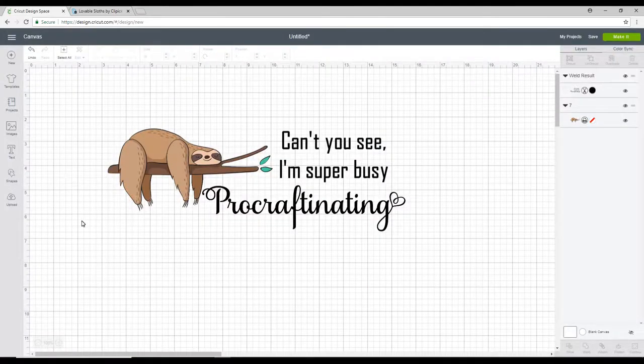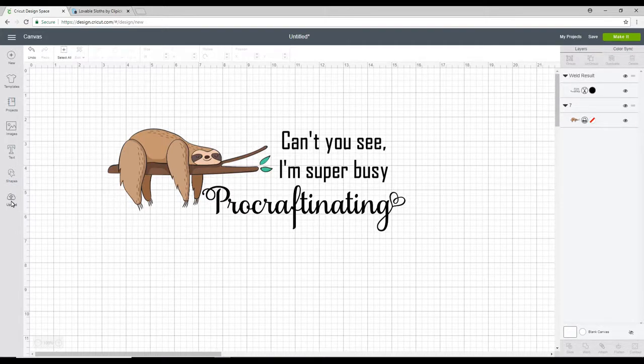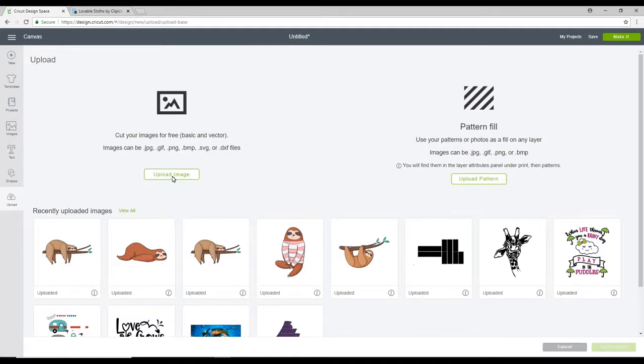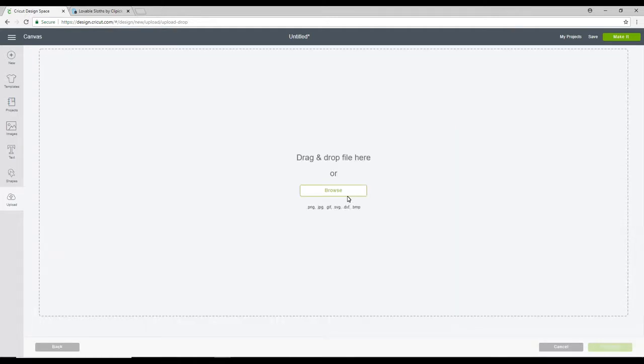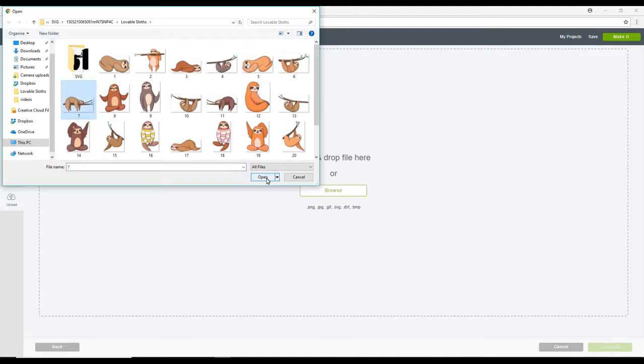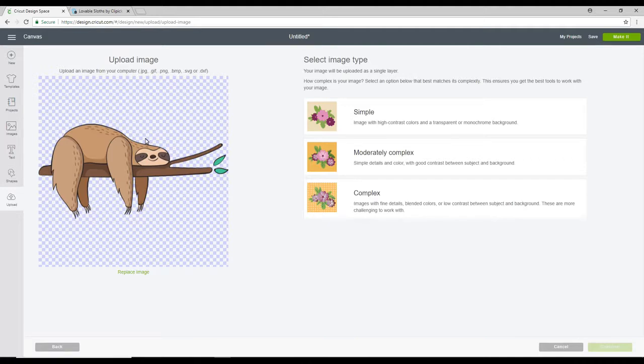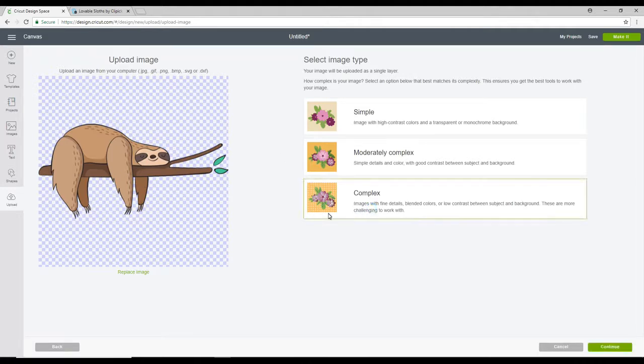Once it's downloaded I can come back into Design Space and I'm going to go to Upload. I'm going to go to Upload Image. I'm going to Browse for the image. I'm going to choose the image I want to upload and we're just going to click Open. Now because I'm doing it as a print and cut I want it to be exactly as it is so I'm saving it as a complex image so that we don't lose any of this detail. We're then going to go to Continue.